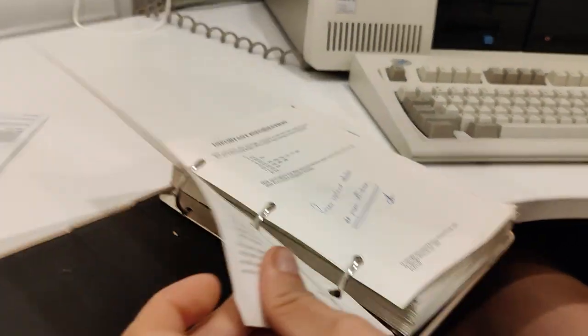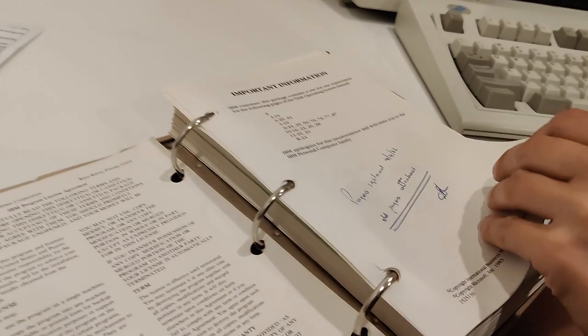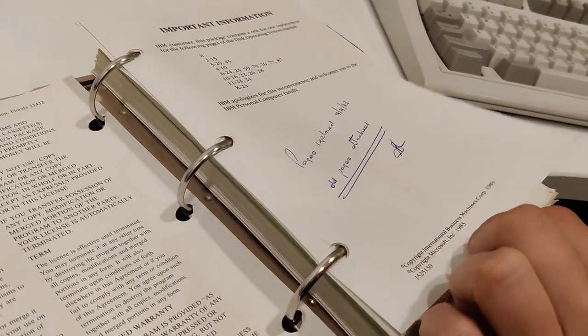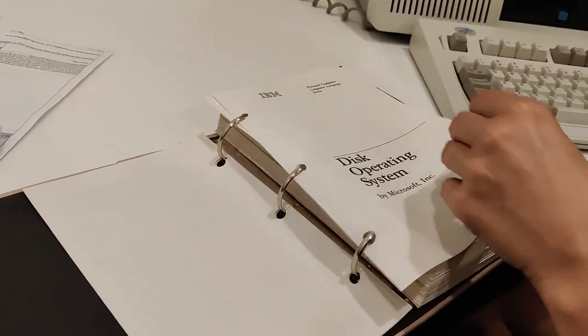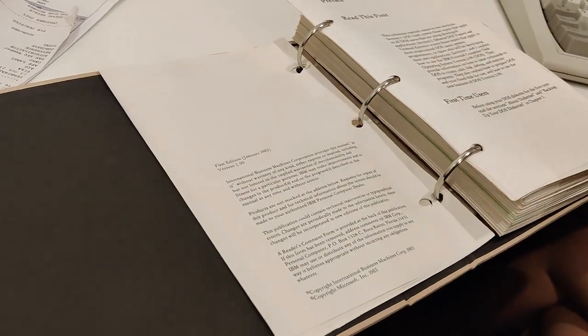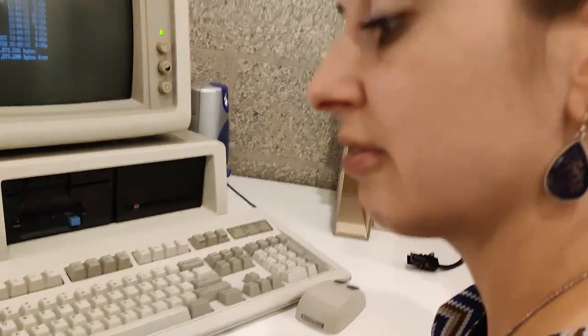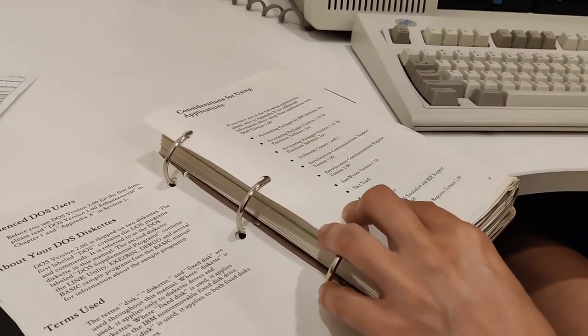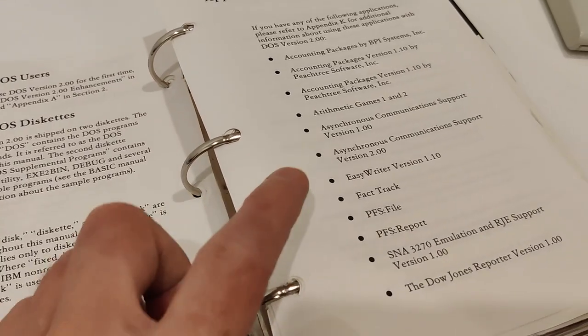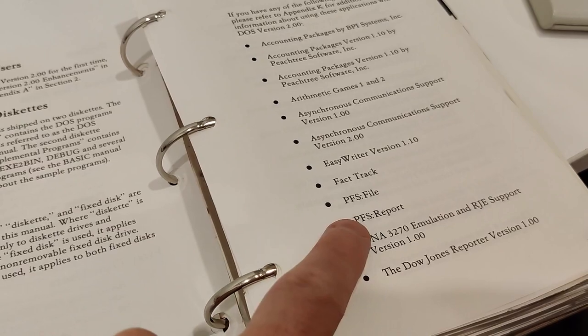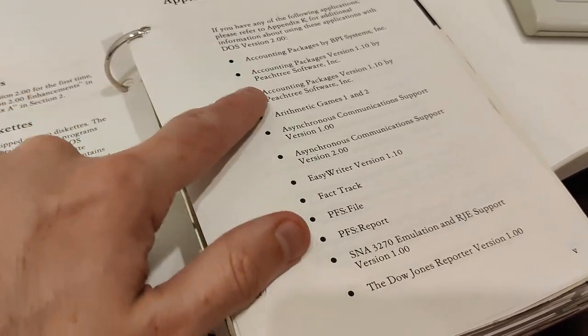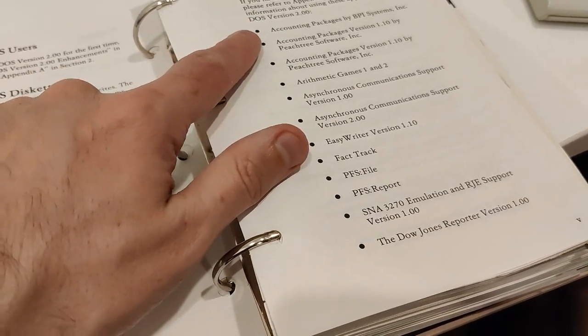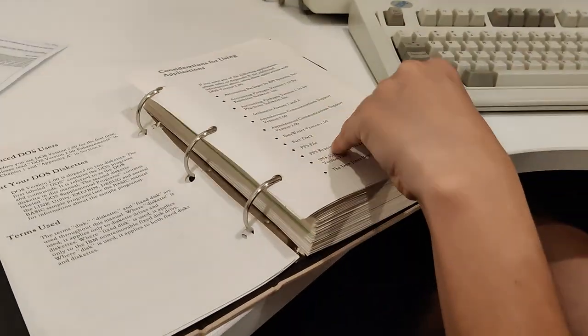So we go for the newer version which is from 1983. Disk operating system by Microsoft Incorporated, January 1983. I was alive. Were you? No. Considerations for using applications. These are the software that were kind of recommended by IBM when the PC first came out. And you can see they were pretty basic applications.